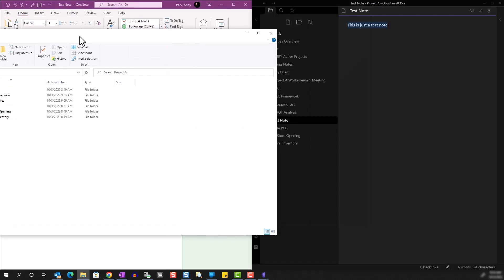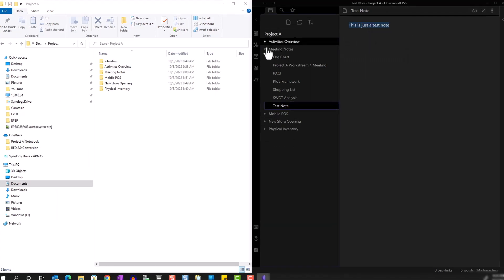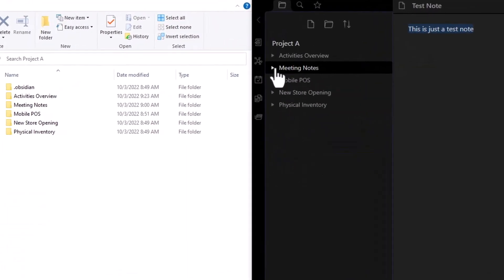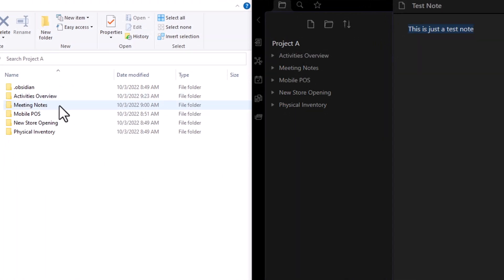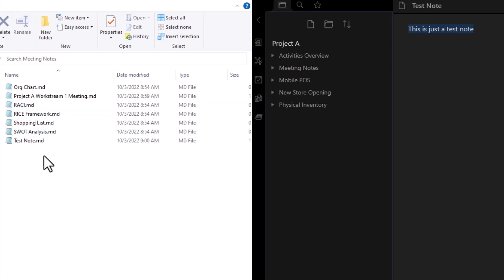Let's bring this to the left side of the screen. As you can see, the entire folder structure is replicated here. Activities Overview, Meeting Notes, Mobile POS, New Store Opening, Physical Inventory. And if I click on one of these folders and go to the actual notes, I can open it.